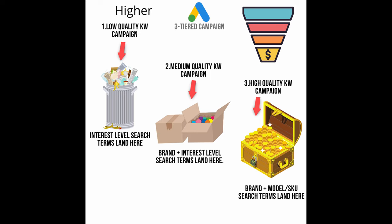To illustrate, interest level search terms are usually our lowest quality search terms or least relevant to the product we're selling. These search terms do not contain a brand name, a model, or a SKU number.